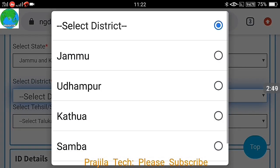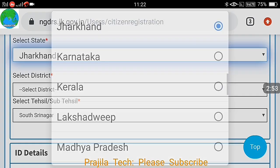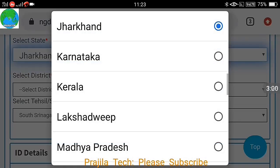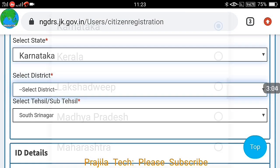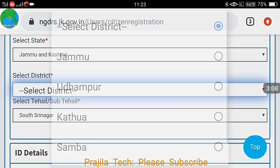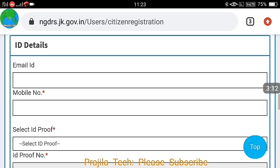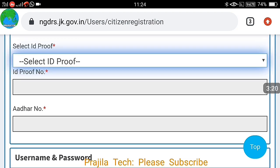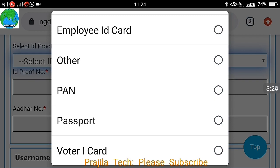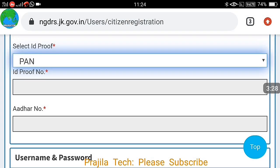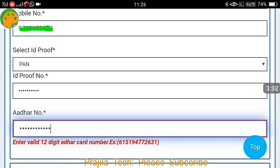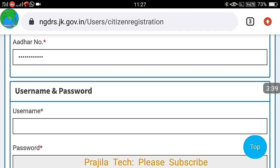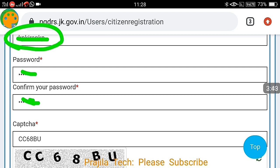You have to select the state as Jammu and Kashmir — if you select any other state, the district and Tehsil will not be active as of now. For example, if I select Jharkhand as the state, the district is not active. So as of now it works for Jammu and Kashmir state itself. Select the district accordingly, and after this give your email ID and mobile number.